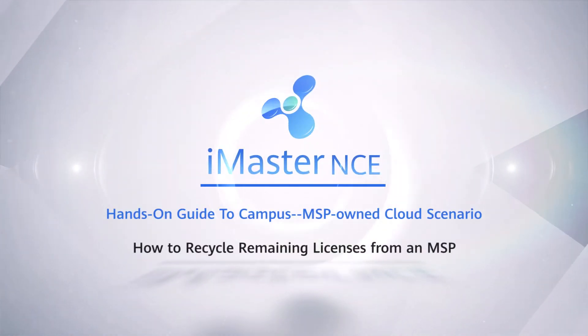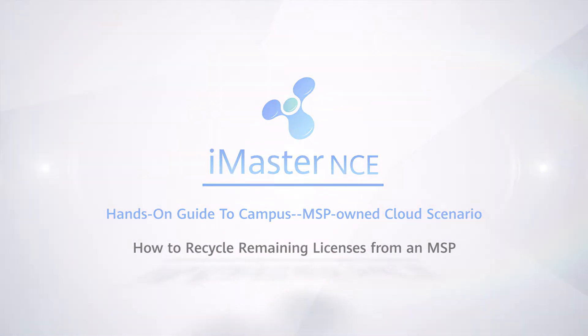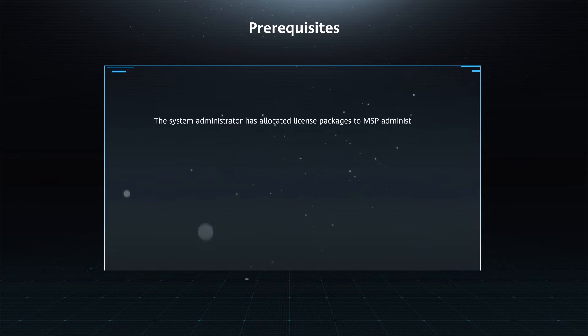How to Recycle Remaining Licenses from an MSP. Prerequisites: The system administrator has allocated license packages to MSP administrator.